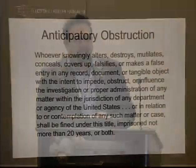There are some caveats — there are different obstruction statutes, but generally speaking those are the four elements. In the early 2000s, Congress passed a new statute called Anticipatory Obstruction of Justice, found in 18 U.S.C. 1519.